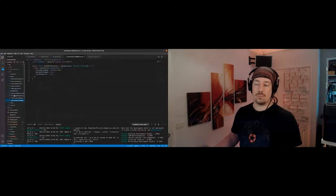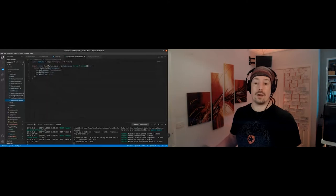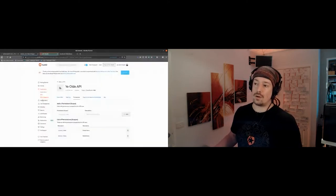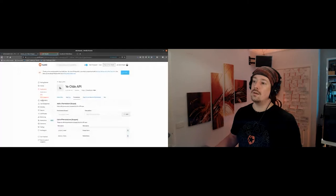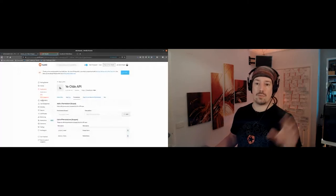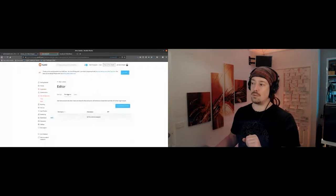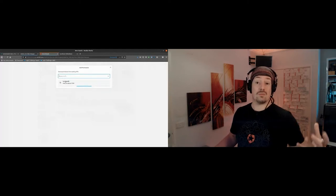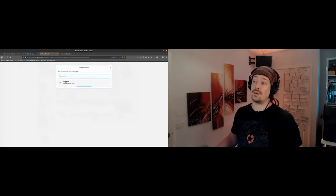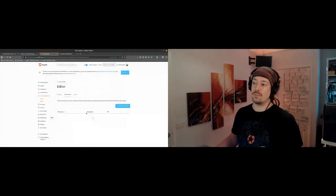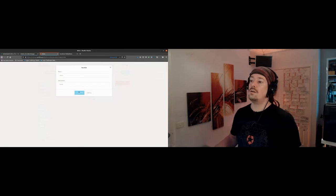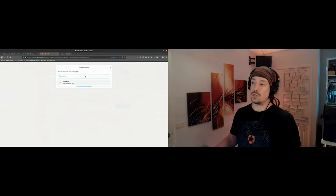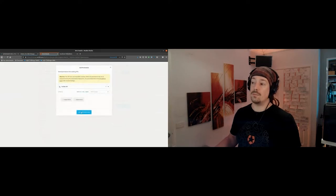We now have the permissions — or scopes — that can be required by the API. Now we jump down to user management roles. We don't have any roles defined yet, so I'll create a role called 'editor.' The editor role gets the 'create items' permission assigned. Then I'll create another role called 'admin,' and add both permissions — create items and delete items — because an admin can create and delete. Finally we jump into users, find the user we want to modify, and assign roles rather than permissions directly.